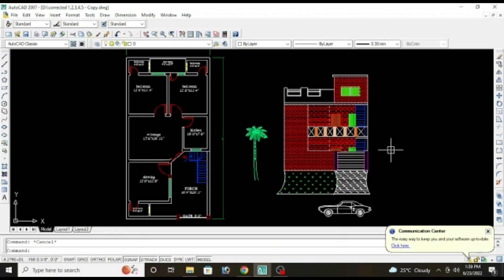For front elevation we will use the command that is construction line. The shortcut key for construction line is XL enter, or if you want to draw a vertical construction line then you will type XL enter V enter. And if you want to draw a horizontal construction line you will type XL enter H enter. Are you getting my point?